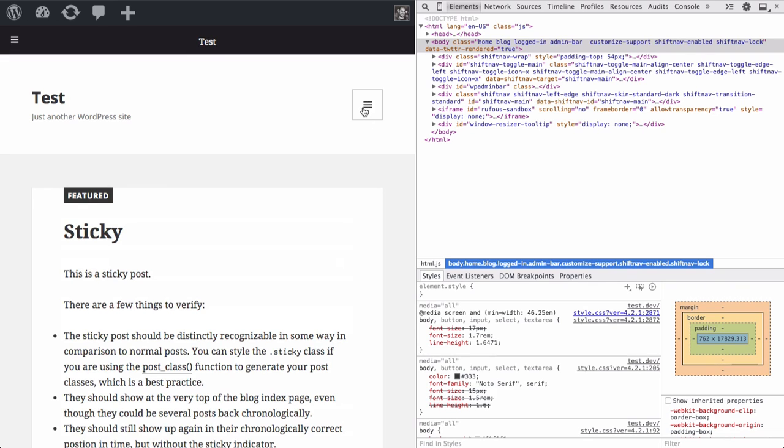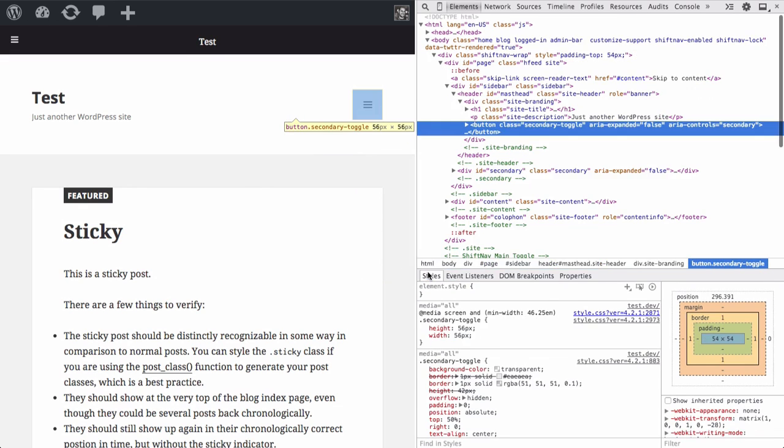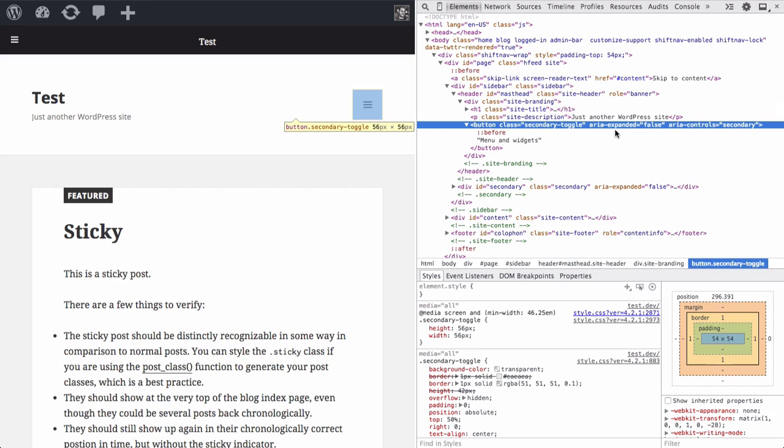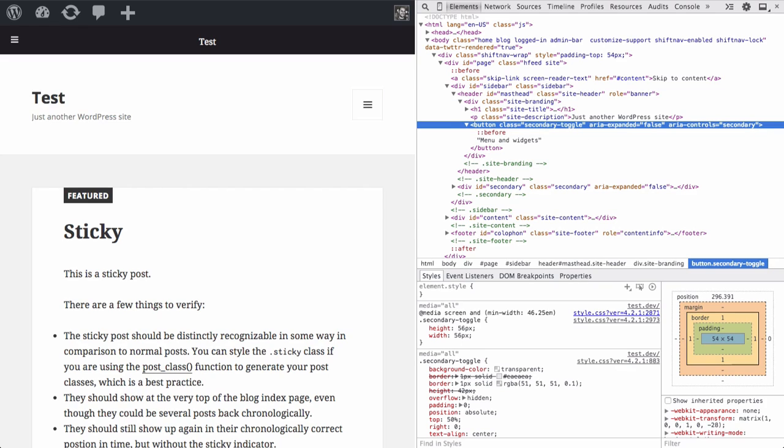So if we inspect this element, we'll see that it has a class of SecondaryToggle. We want to hide that element when ShiftNav is visible. So we add that selector in the Hide Theme menu setting in the ShiftNav control panel.